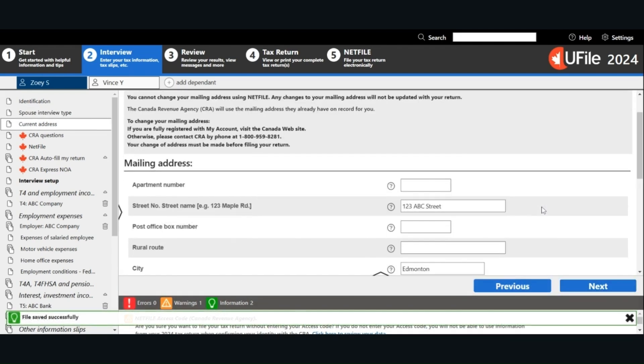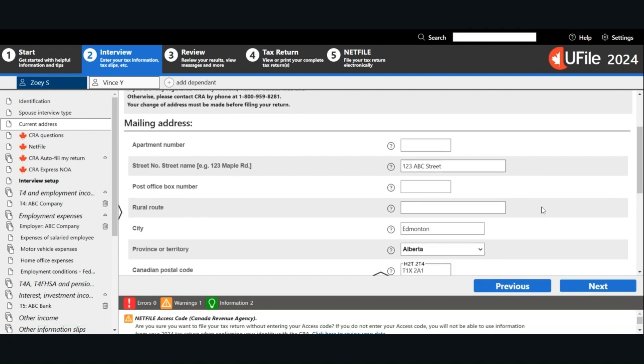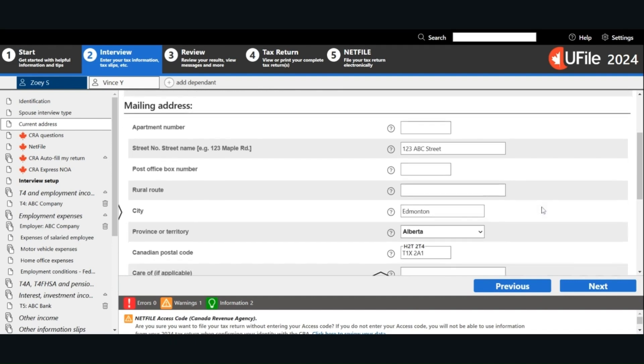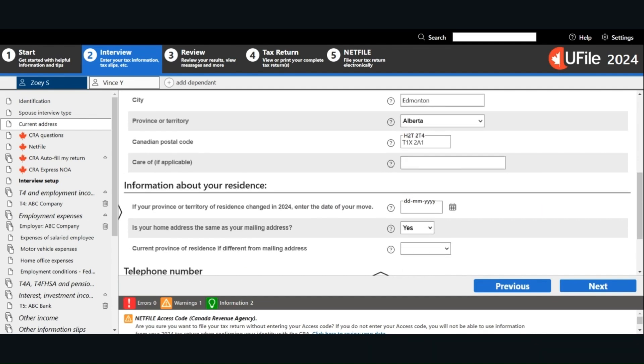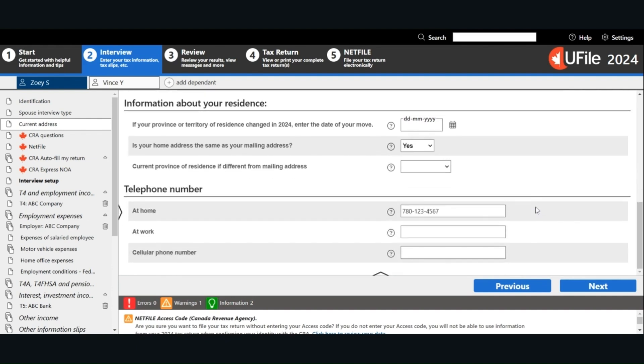Put in your mailing address. If you moved in 2024 from one province or territory to another, you have to put in the date of your move. Confirm whether your home address is the same as your mailing address. And put in your telephone number. Click Next.